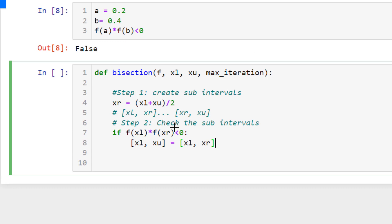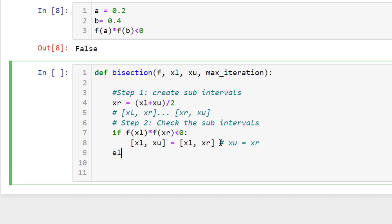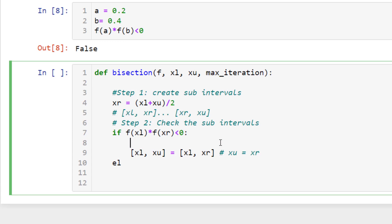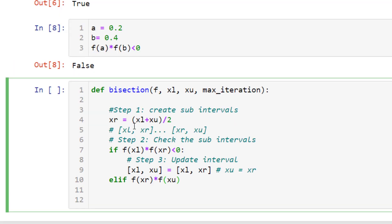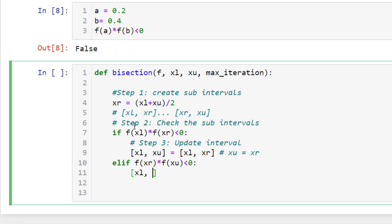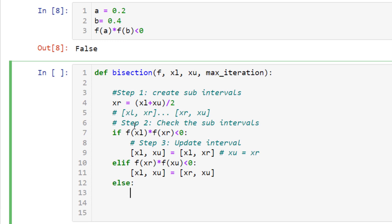This just means you update xu to be xr, focusing on the lower interval. You can also write this as simply xu = xr. If that condition is not true, check the upper interval: if f(xr) * f(xu) < 0, then update your interval to [xr, xu] by setting xl = xr. If neither condition is true, that means f(xr) is exactly zero — you've already found the root, so return xr.